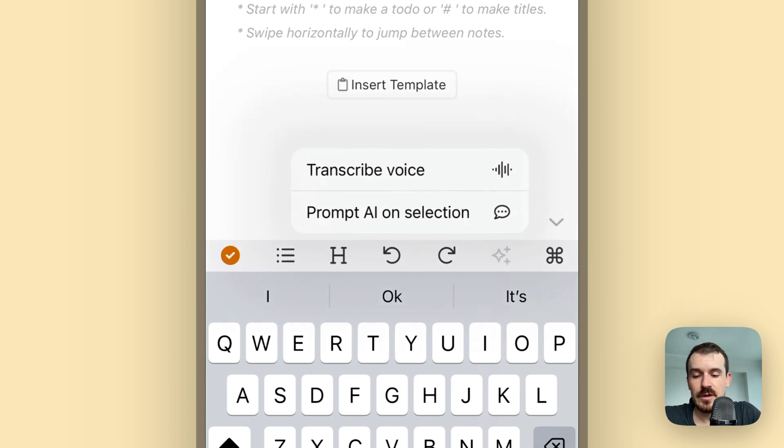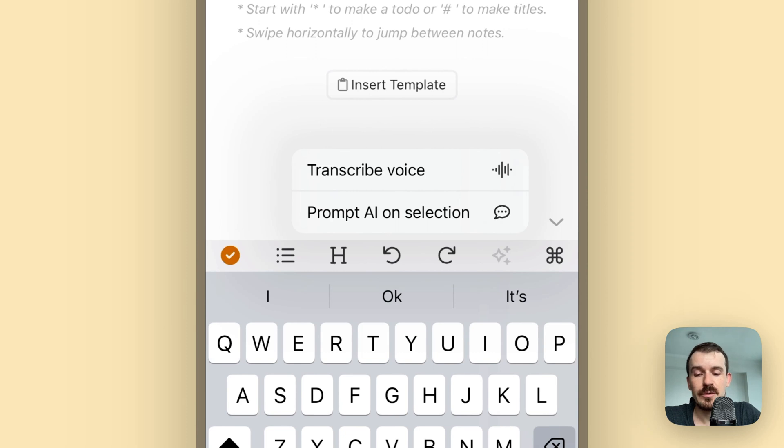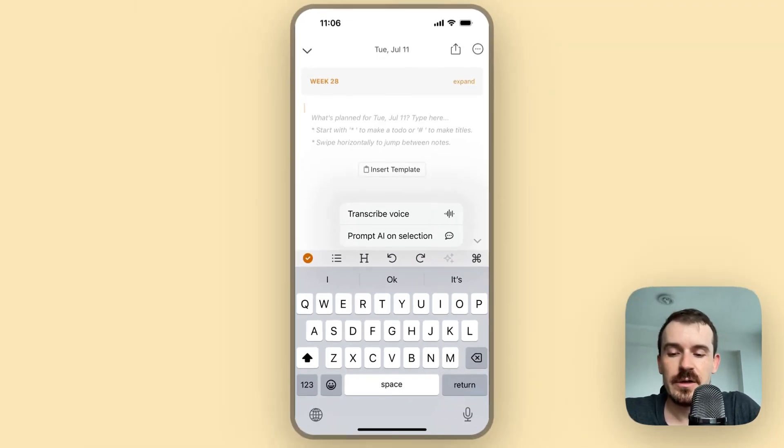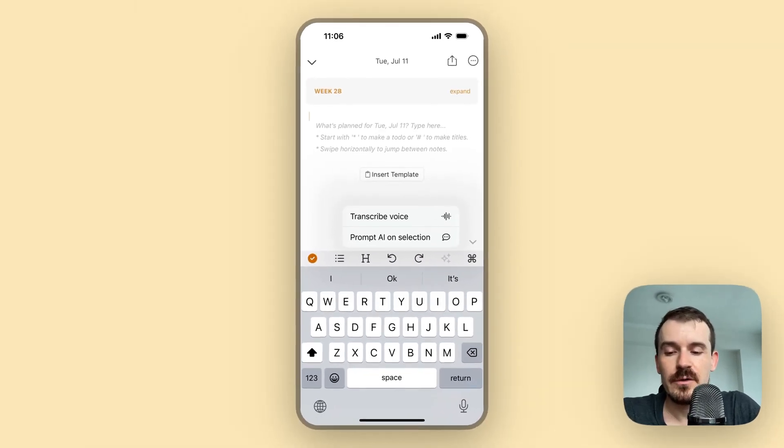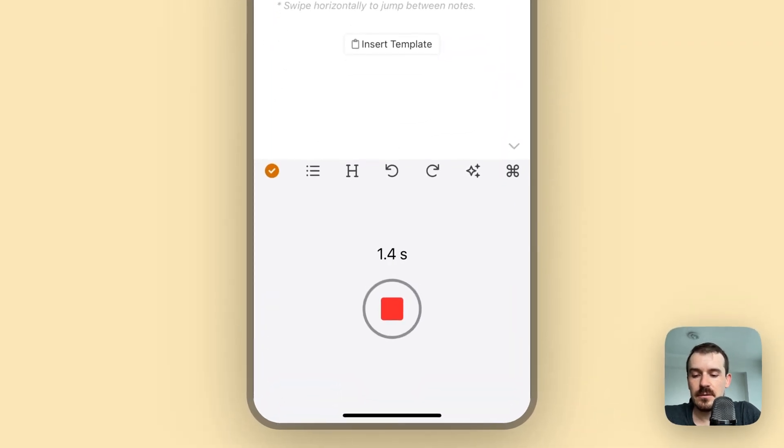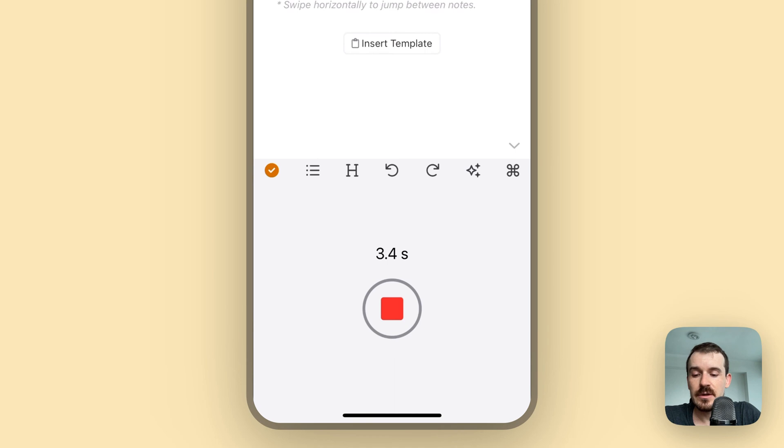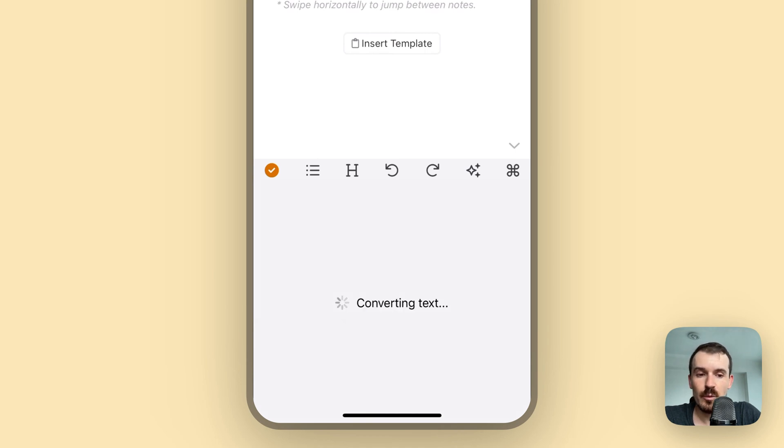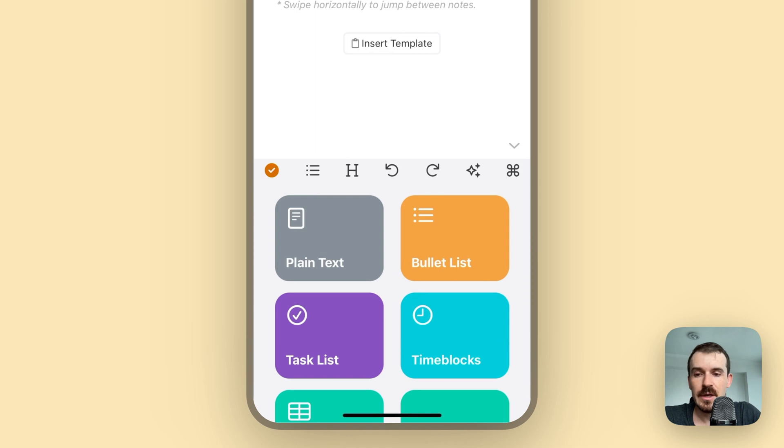I tap on this and you have, for now at least, two options: transcribe voice and prompt AI on selection. So let's try the transcribe voice option first. In the next update we are releasing artificial intelligence. Now you tap on stop whenever you're done and then you see a list of options.